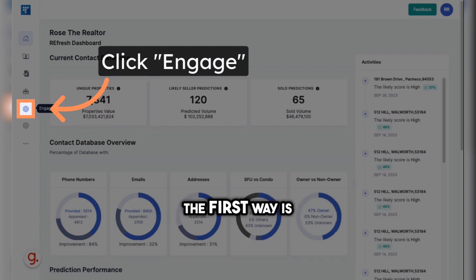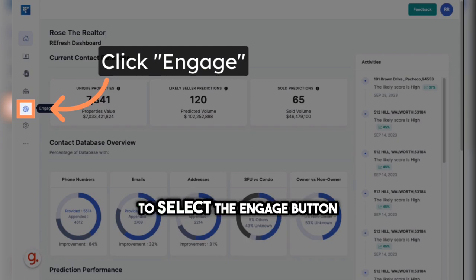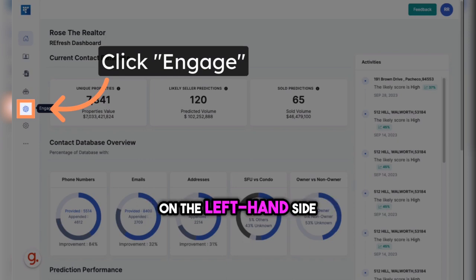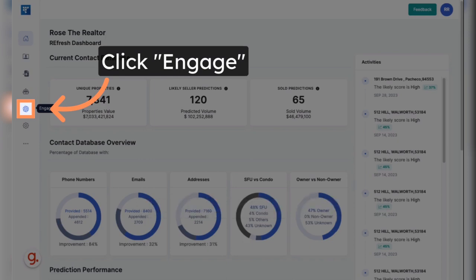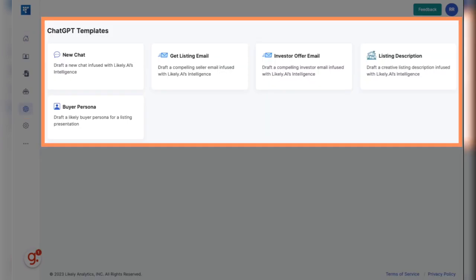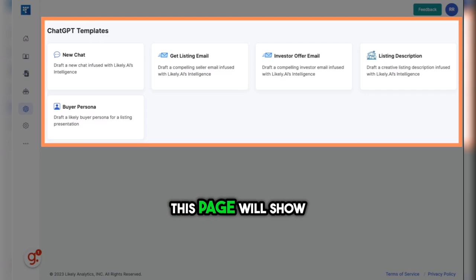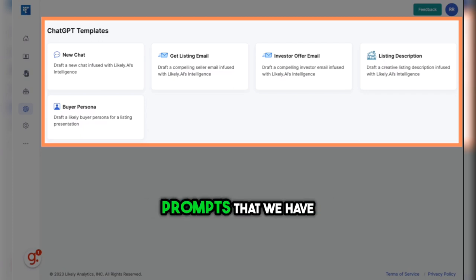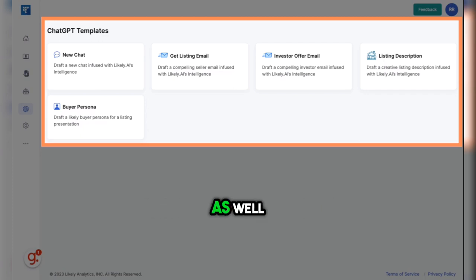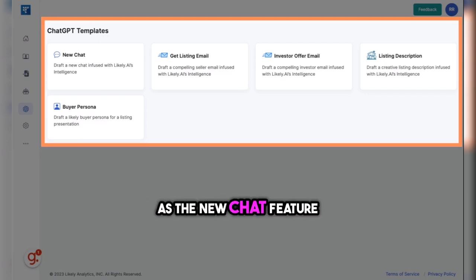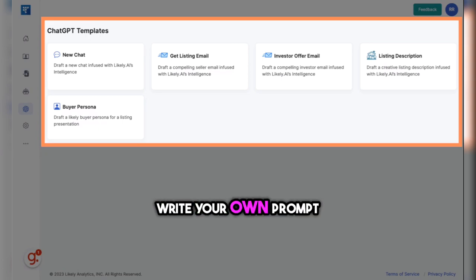The first way is to select the Engage button on the left-hand side. This page will show you the four pre-written prompts that we have included for you, as well as the new Chat feature, which allows you to write your own prompt.